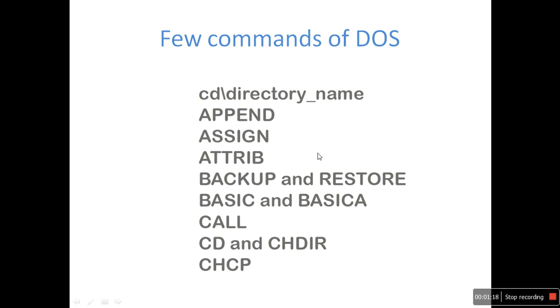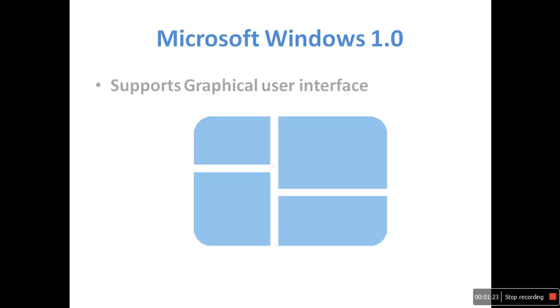This operating system is difficult to use, right? That is why Microsoft introduced Windows operating system, which supports graphical user interface.